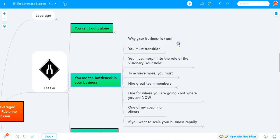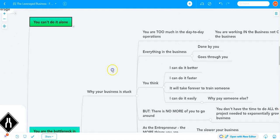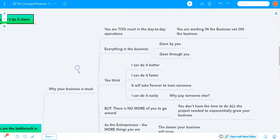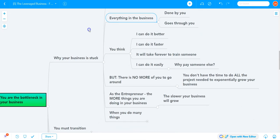Your business is stuck because you are so involved in the day-to-day operations. You're working in the business, not on the business. Everything is done by you or goes through you.